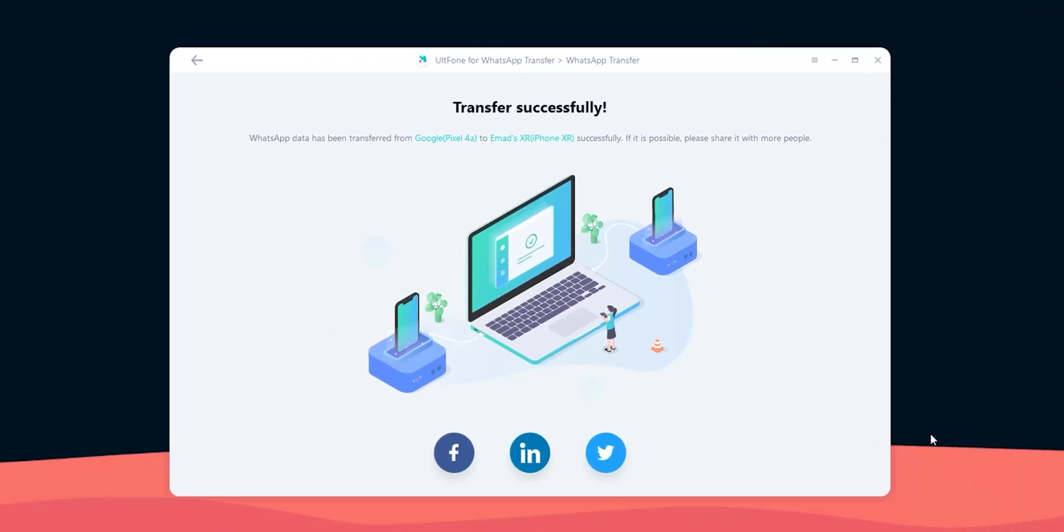Later on you can reactivate automatic backup to your iCloud if you want to, or use Altphone backup feature to backup your chats to the computer, which gonna be useful in some scenarios like if you don't have enough space on your iCloud or Google Drive, you forgot their passwords or your internet connection is slow.